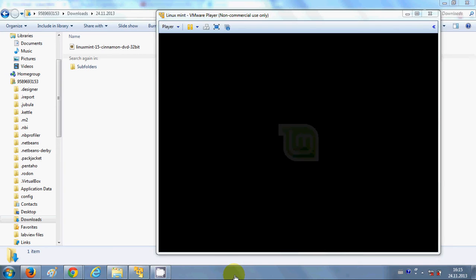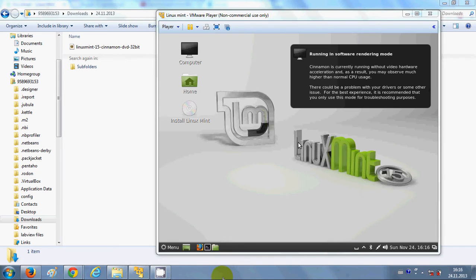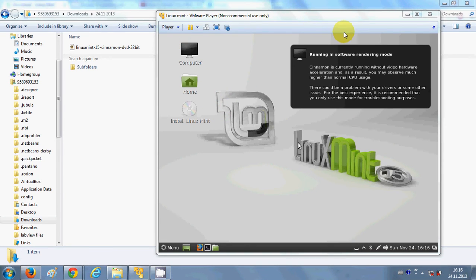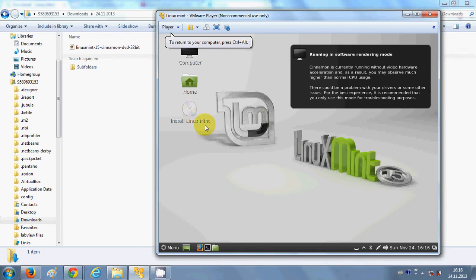It will start booting automatically and Linux Mint will start. After starting, you will see this screen. Select 'Install Linux Mint' from the options and double-click it — your Linux Mint installation in the virtual machine will now start.